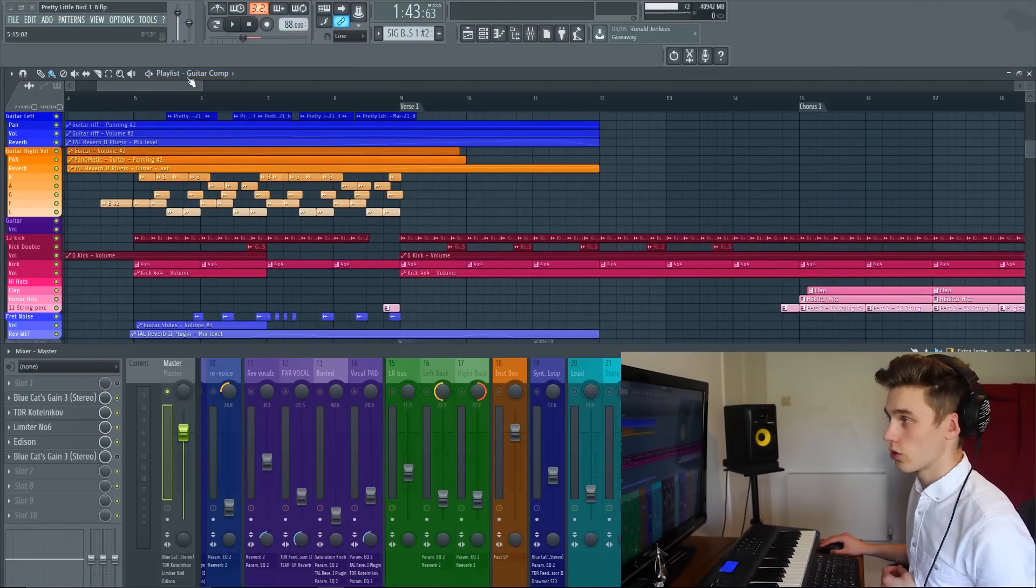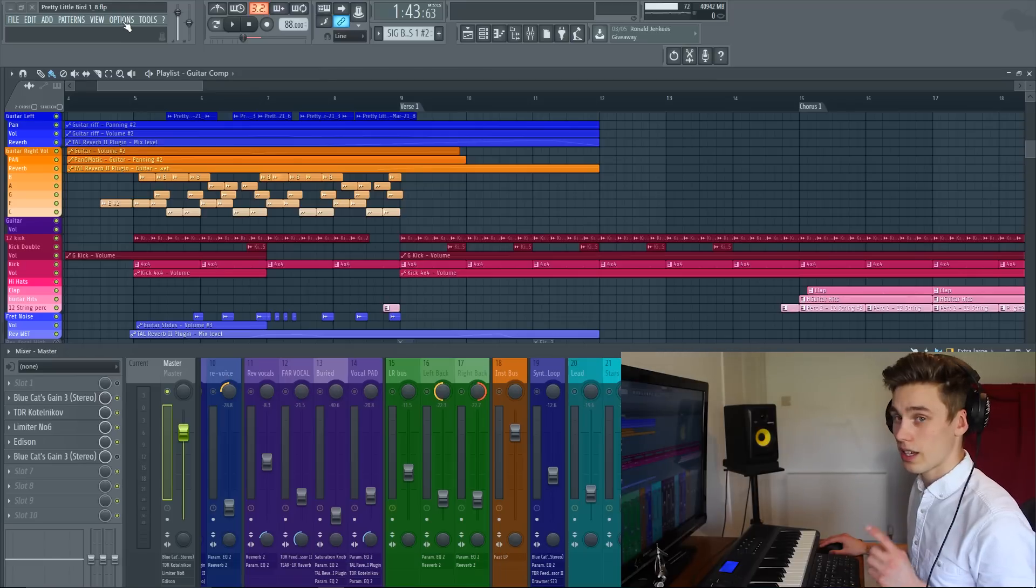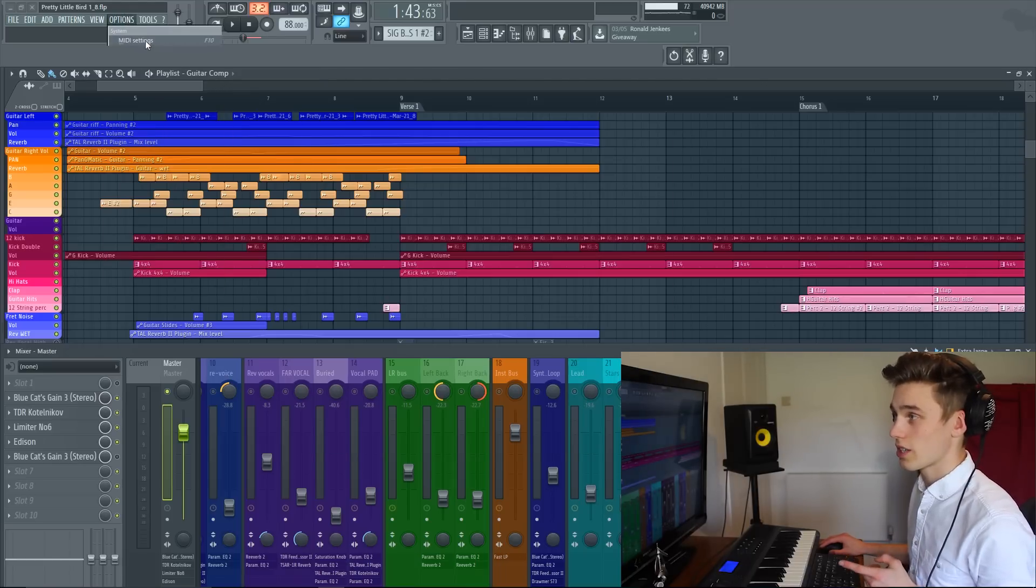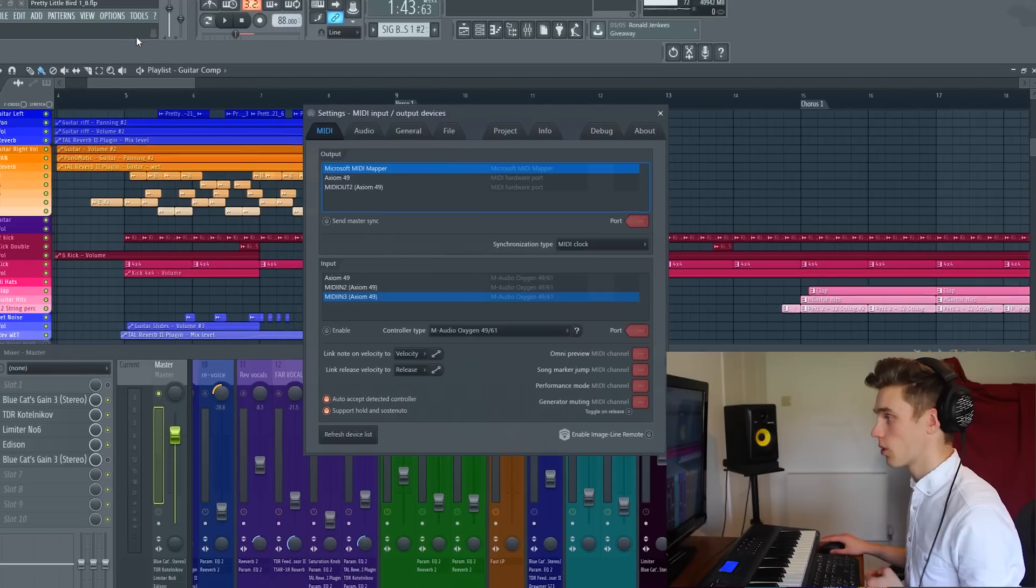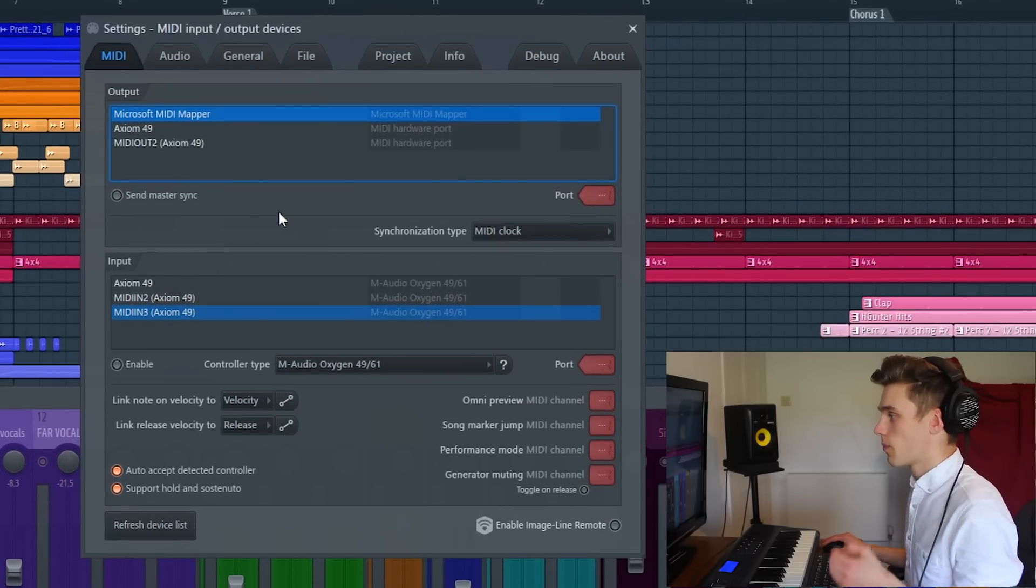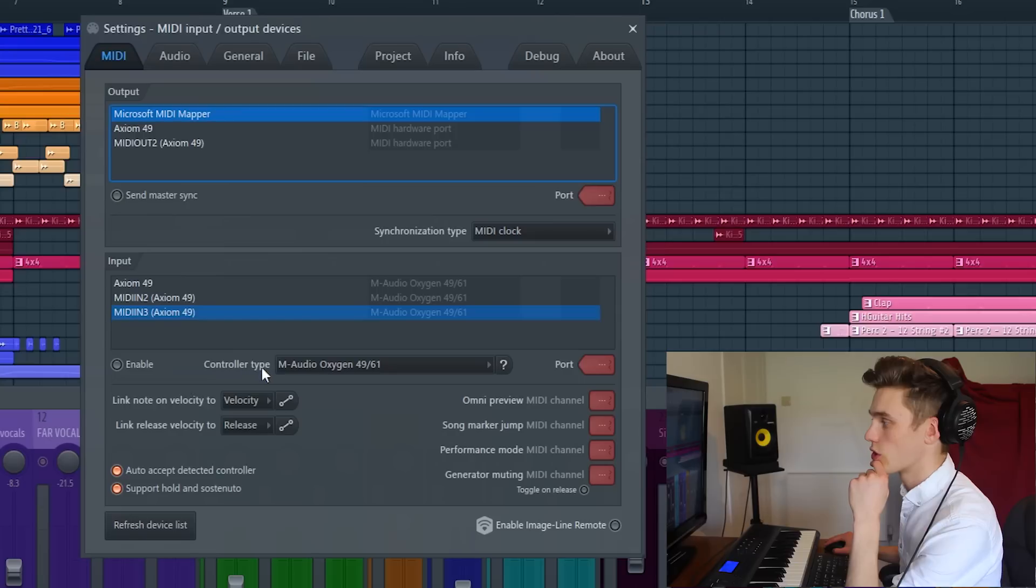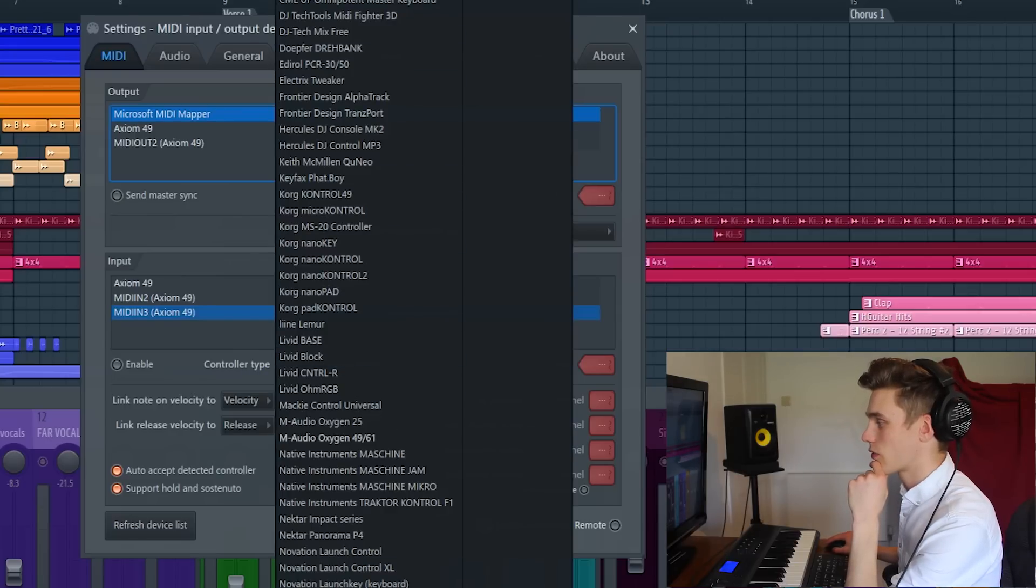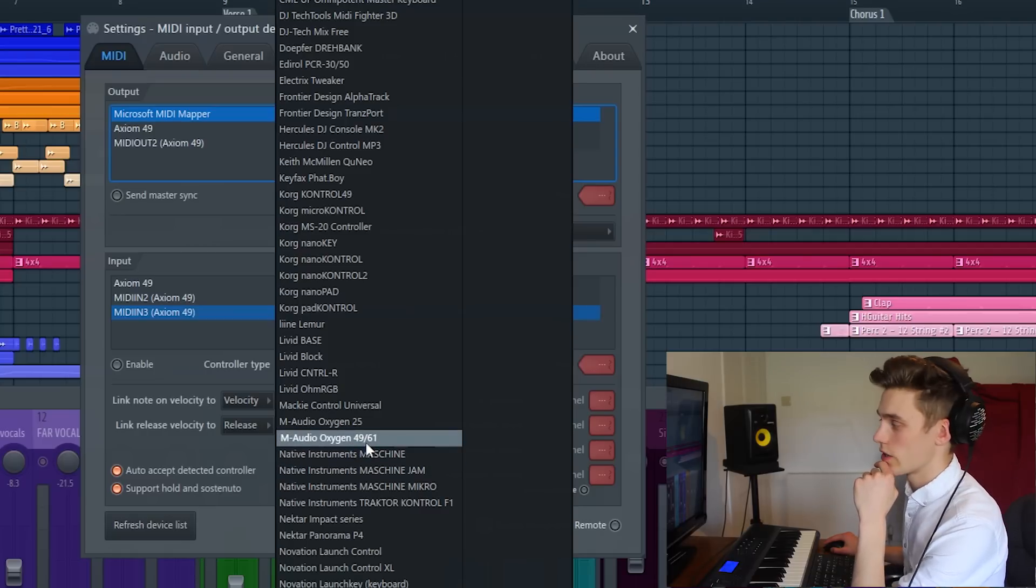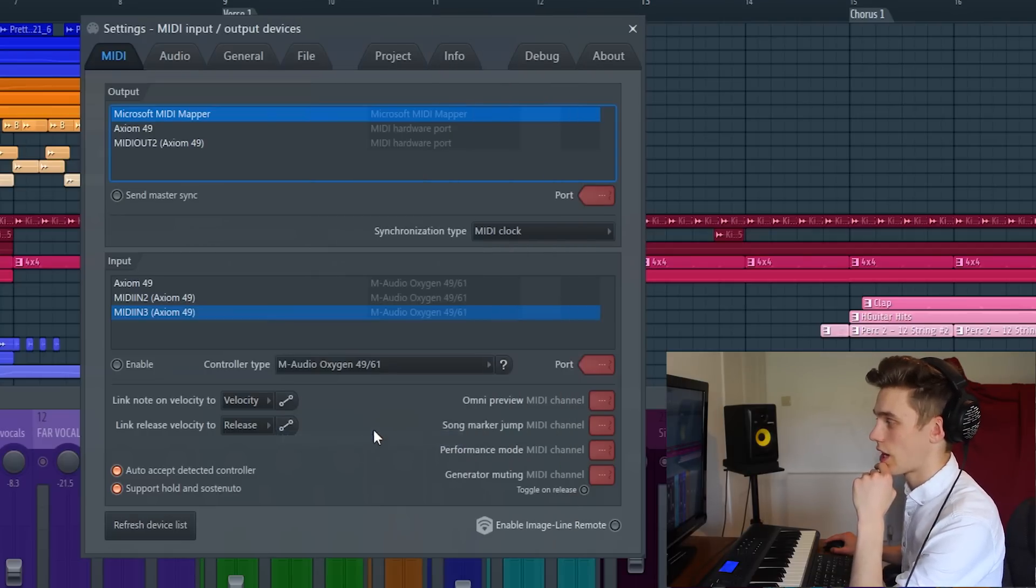When you are inside FL Studio, you want to navigate to the top and click the options tab, MIDI settings, because we're going to be setting up a MIDI controller. The first thing you'll want to do is select your controller type down here. If you open this up, there's a big list of different controllers. M-Audio Oxygen 49 is the controller I have here, so I click on that.